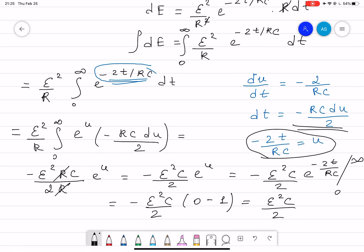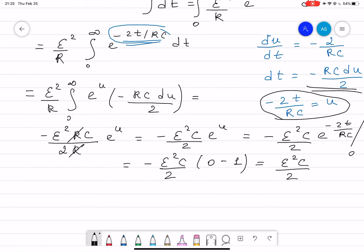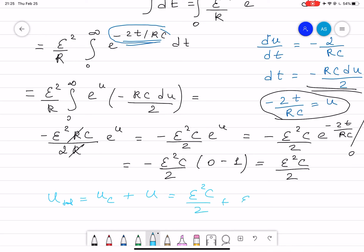Plugging in the numbers gives the answer for Part A. For Part B, the total energy delivered by the battery equals the energy stored in the capacitor plus the energy lost as heat. That gives (epsilon squared C over 2) plus (epsilon squared C over 2), which equals epsilon squared C. Plug in the numbers to check. If there are any mistakes, please let me know.